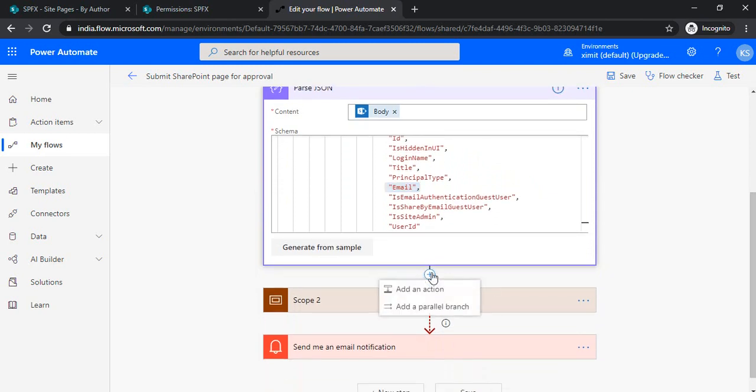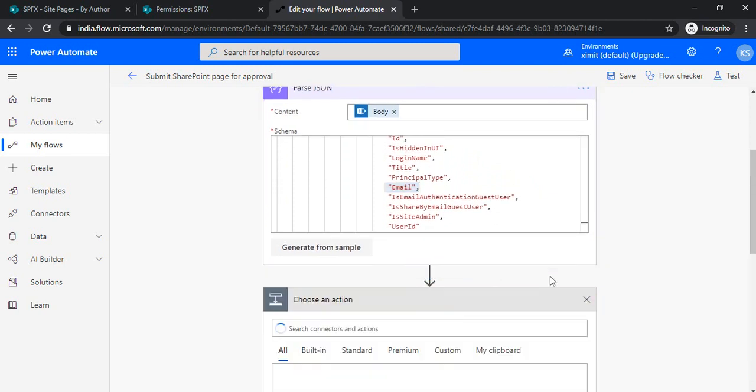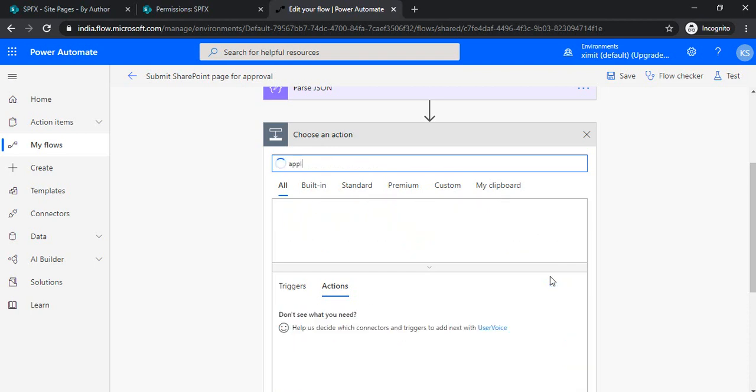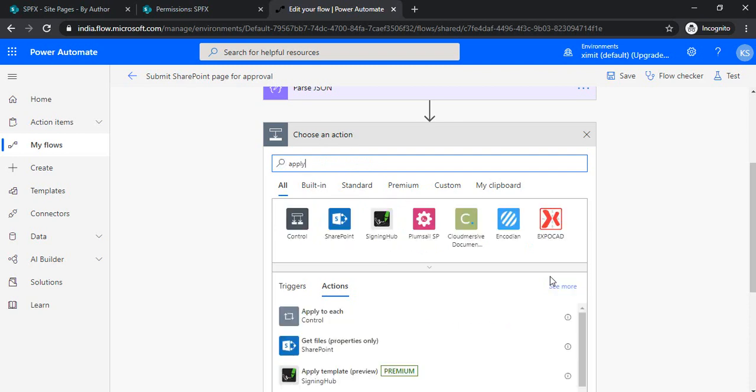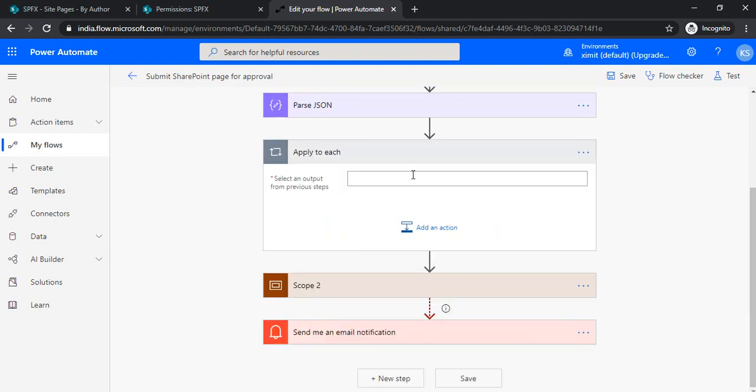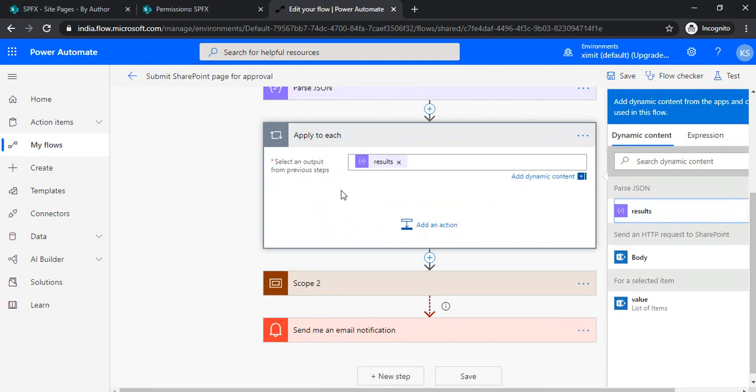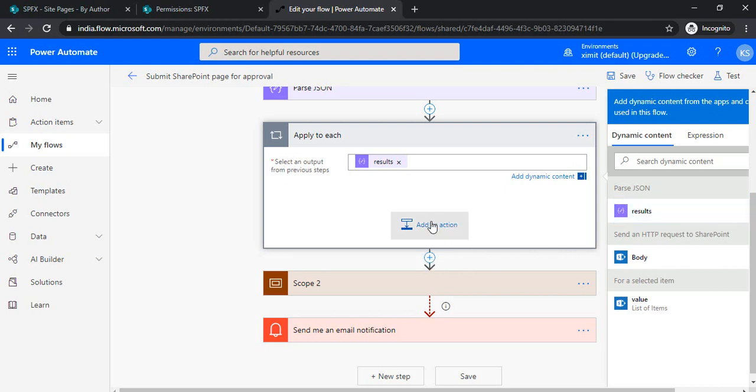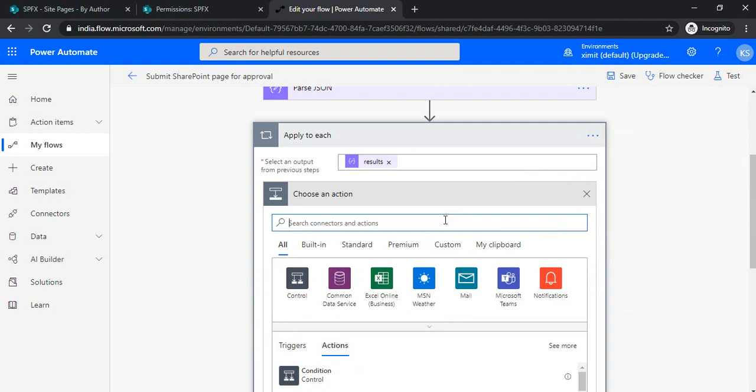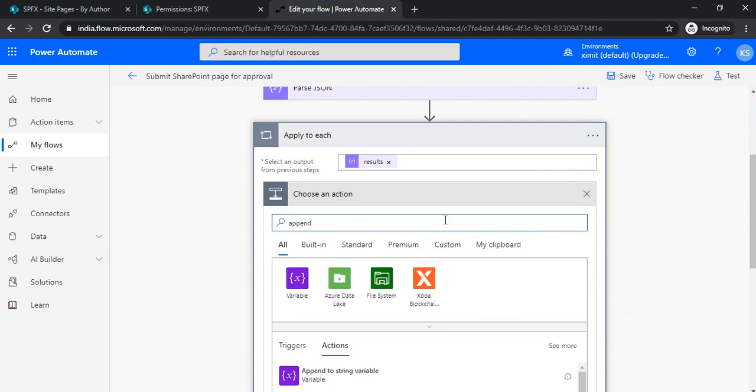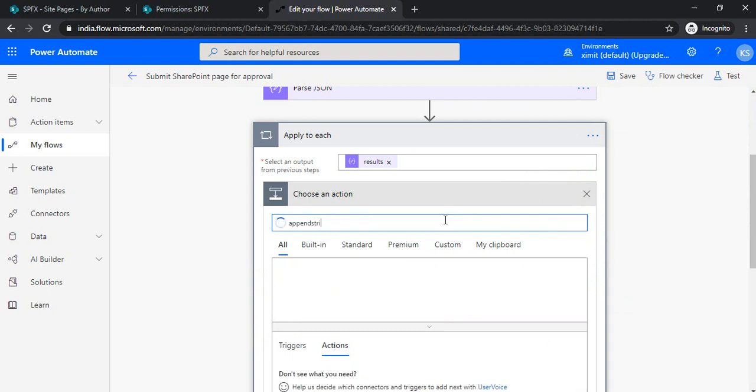The next step is to append all the extracted emails as semicolon-separated values. First, I need to apply to each email. I'm selecting the parse JSON result here, and in the same step I'll be appending the strings.